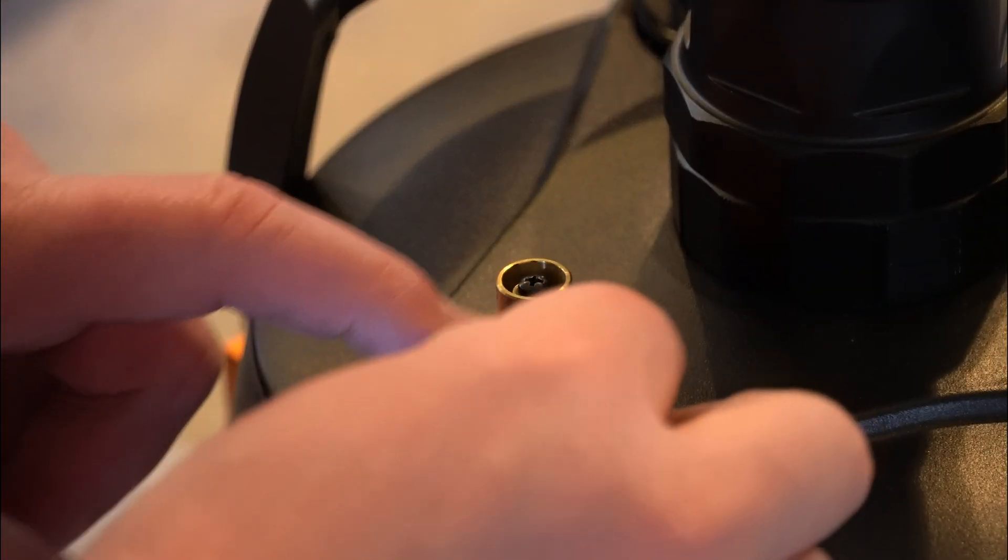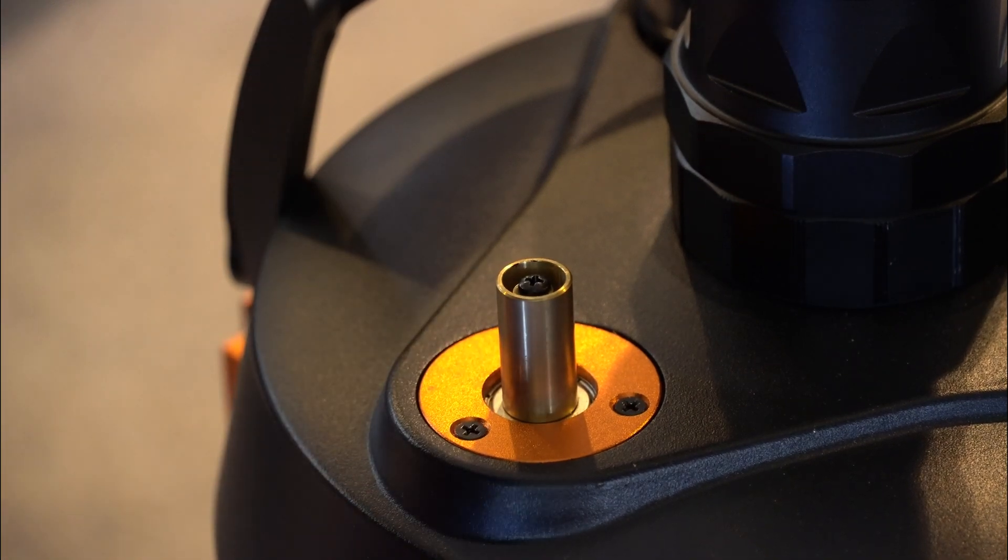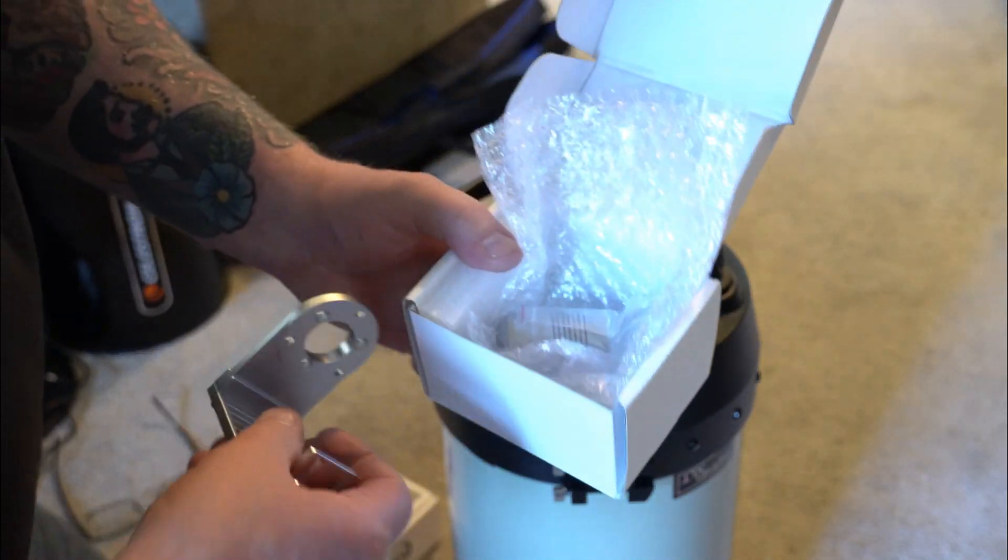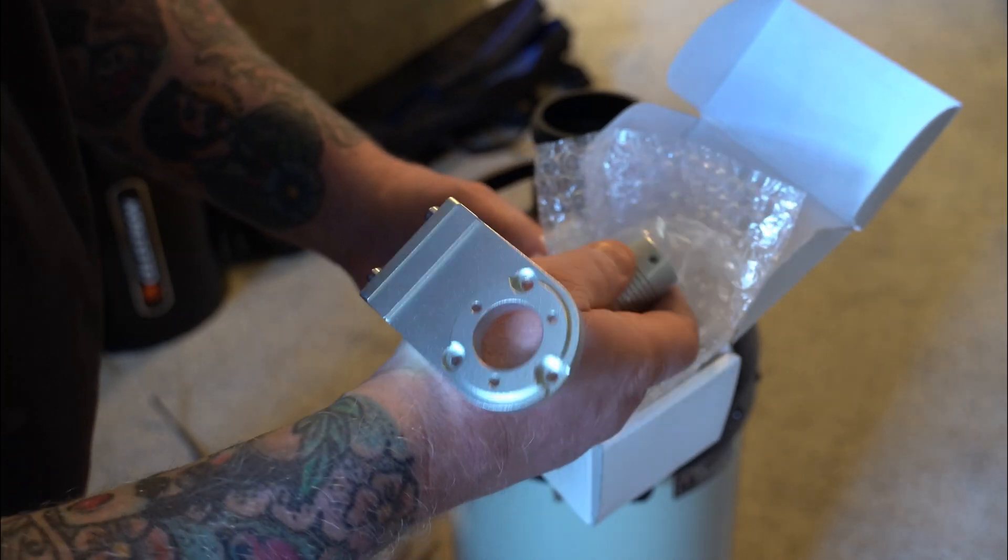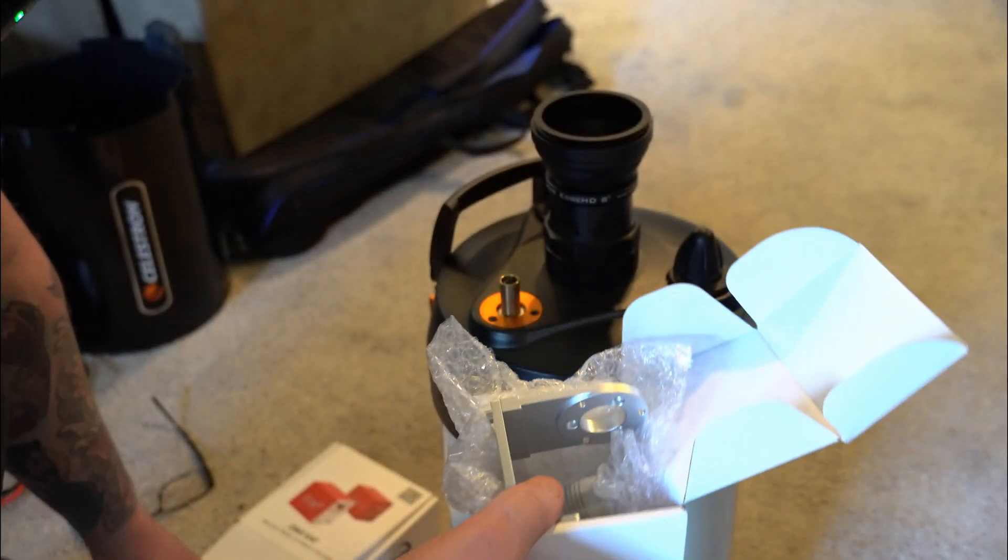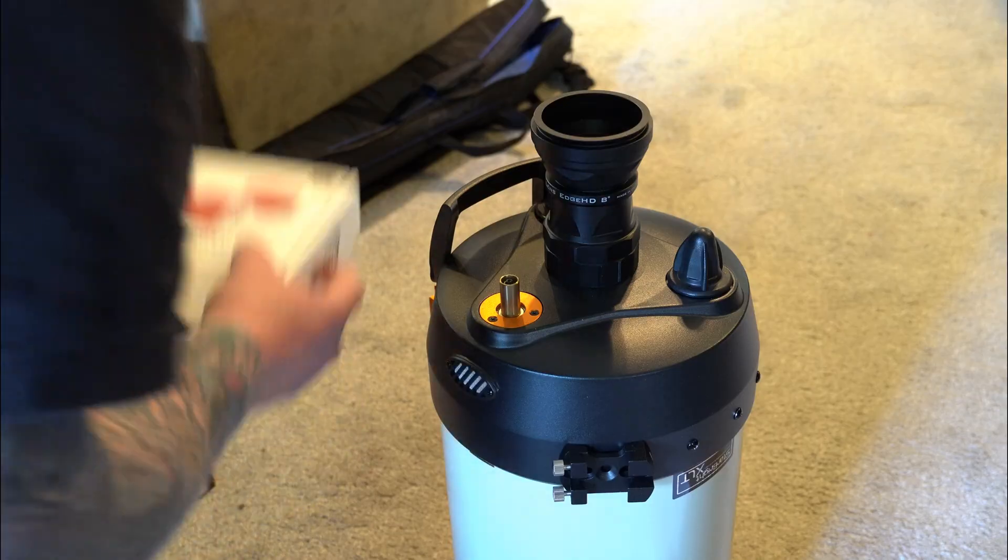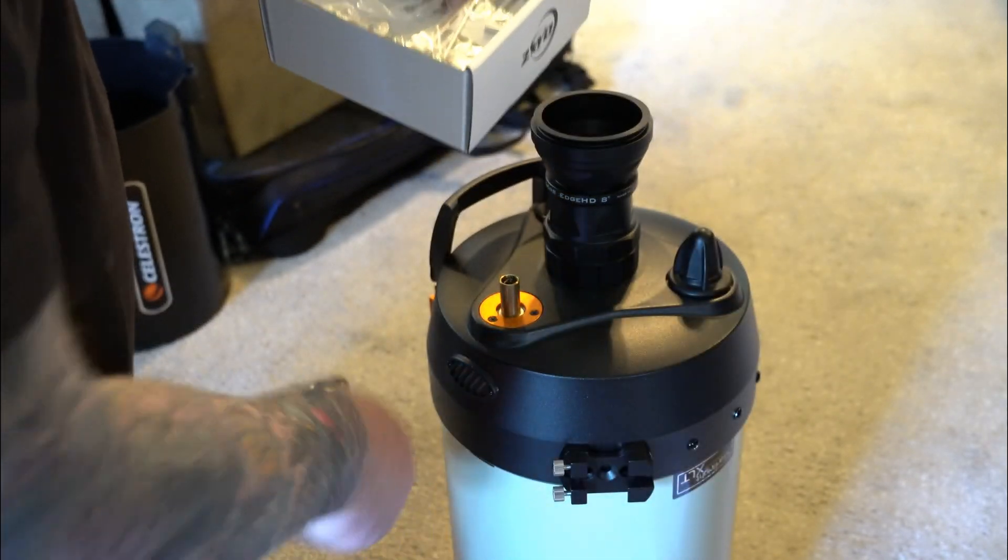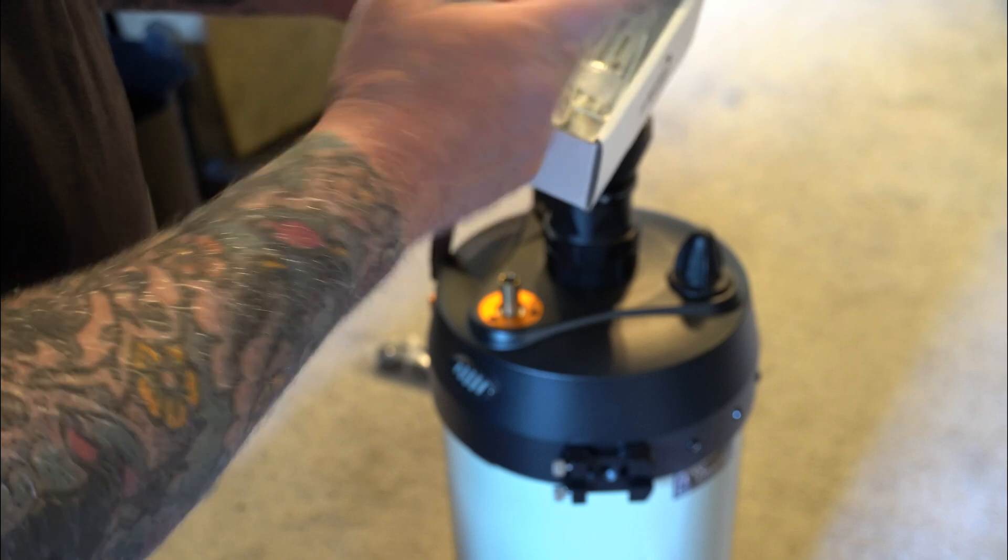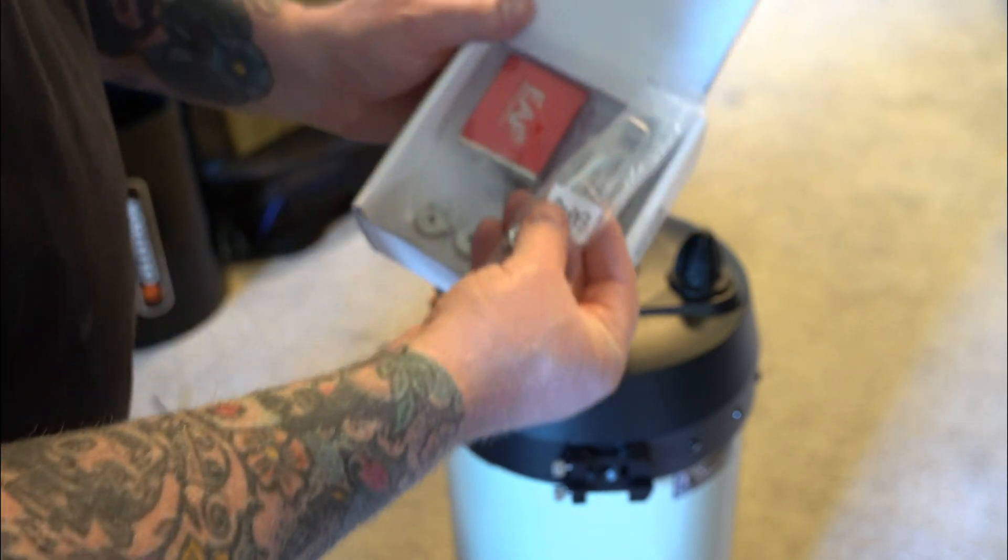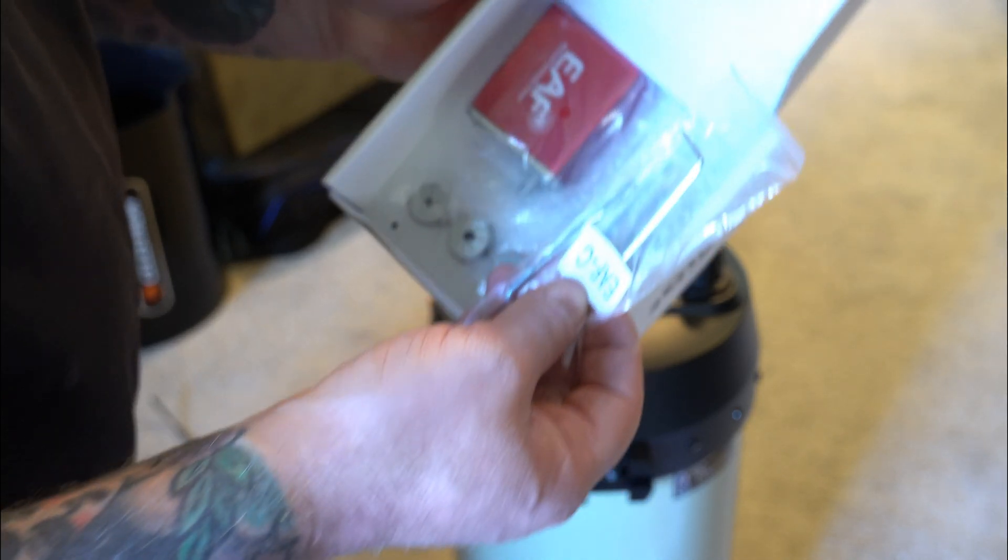All right now that we got that off we can start to take this off. But first I just want to show you that in the box that comes with the bracket comes with the flexible coupler. Besides the small bag of screws and the electronic focuser box, it's going to come with the cables that you need, your electronic focuser, a couple of other couplers that we won't be using, but you're going to need the Allen wrenches that are provided with the setup for this.